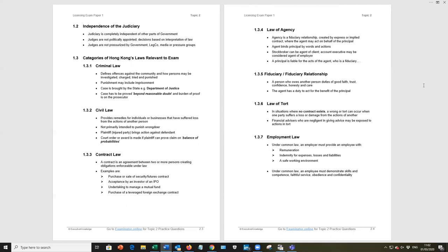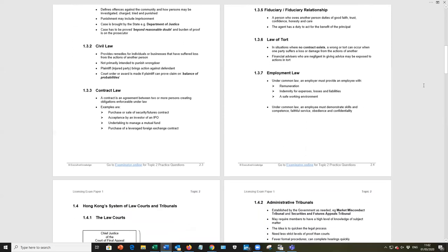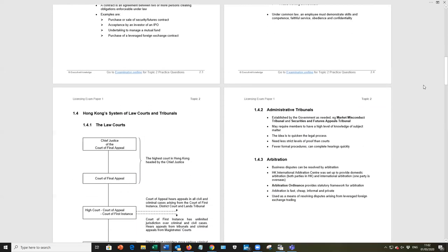Now, the law of tort. A tort is a wrong. There's not necessarily a contract between two or more parties, but if someone is wronged, they can sue under the law of tort. The second bullet point there is relevant for our studies. Financial advisors who are negligent in giving advice may be exposed to actions under the law of tort.